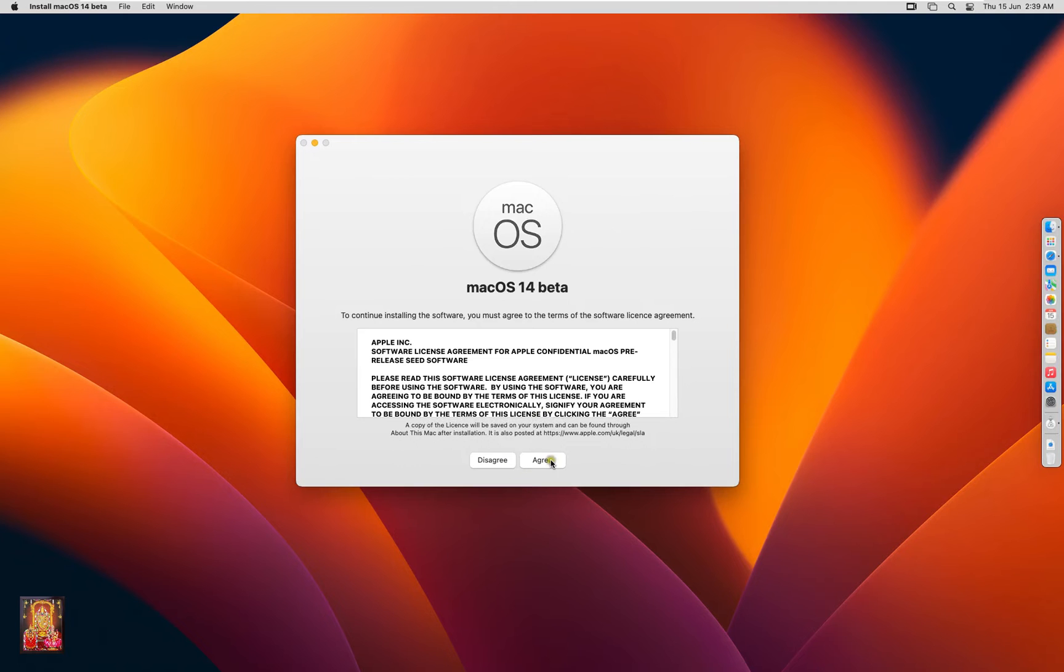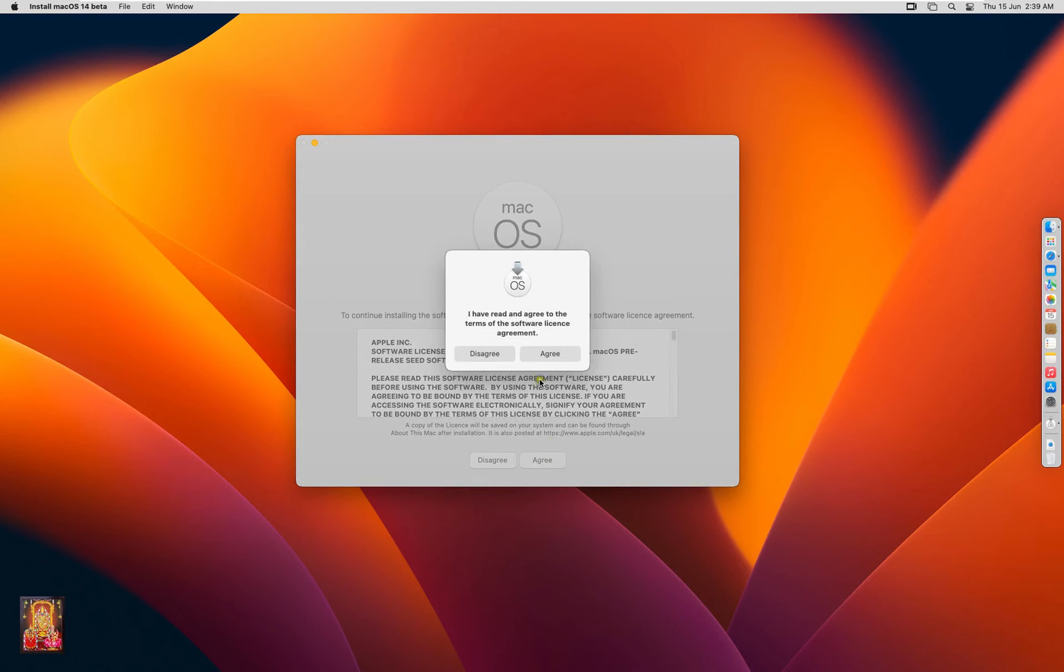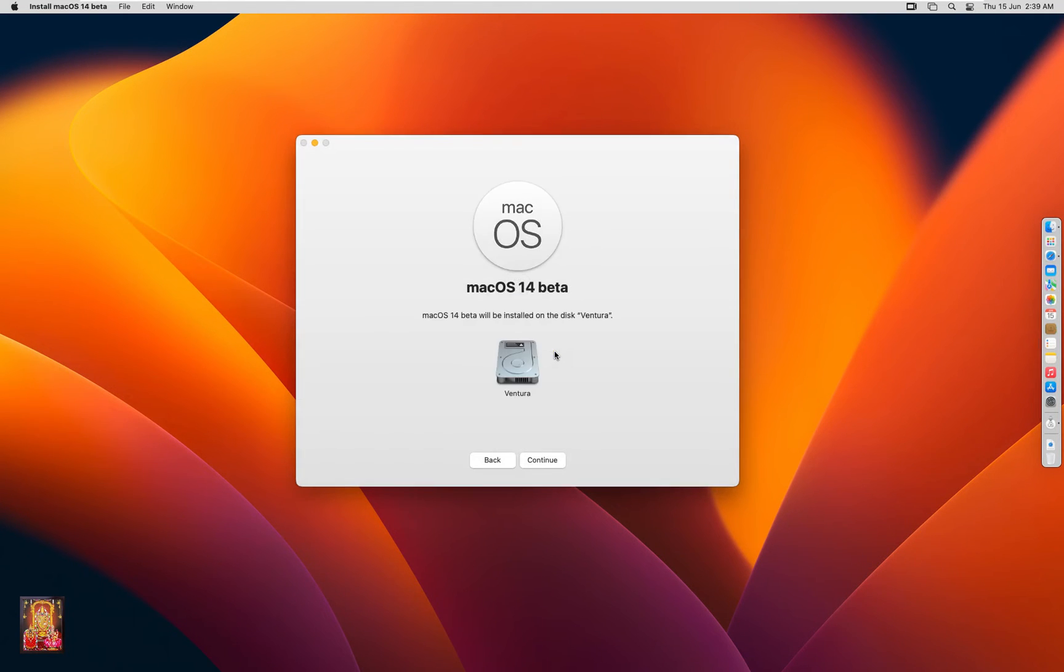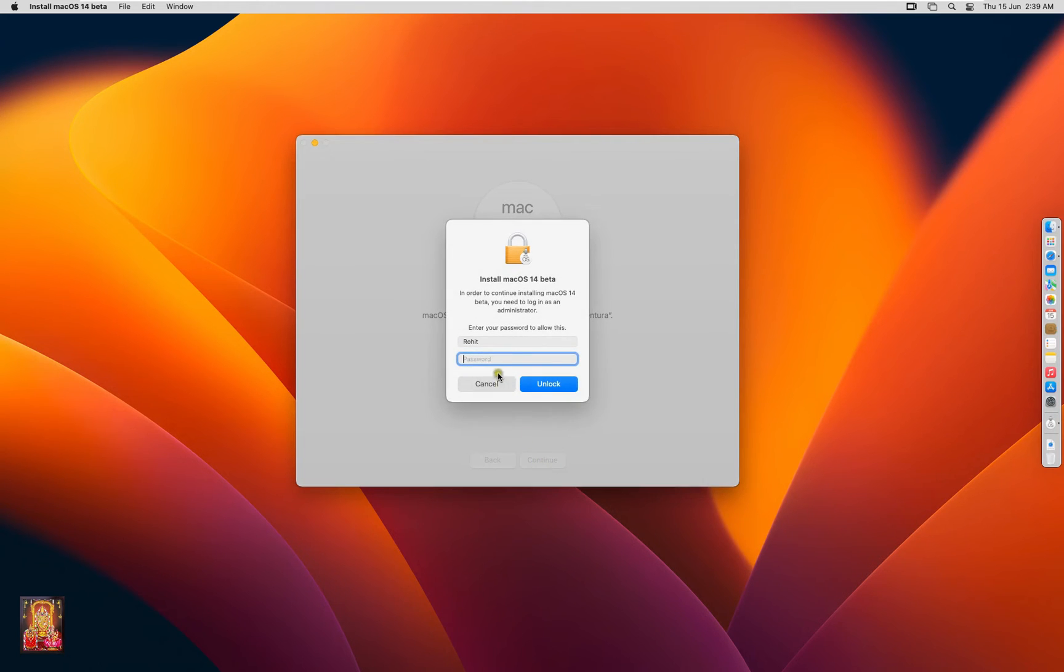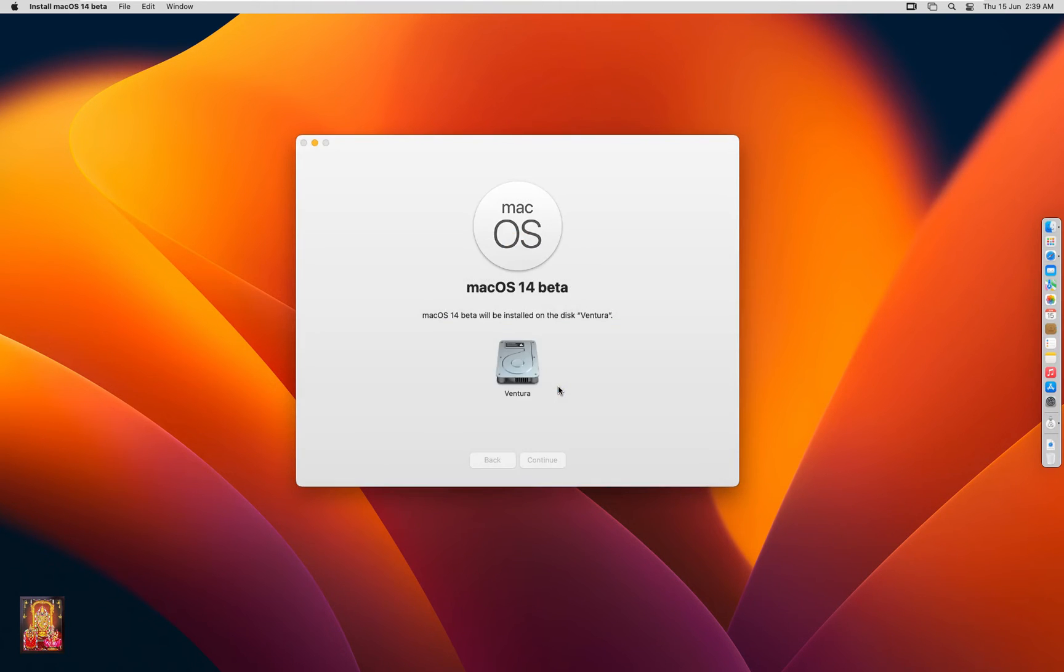Click agree. Click agree again. Click continue. Type here Rohit password. Click unlock. This installation will take a long time.